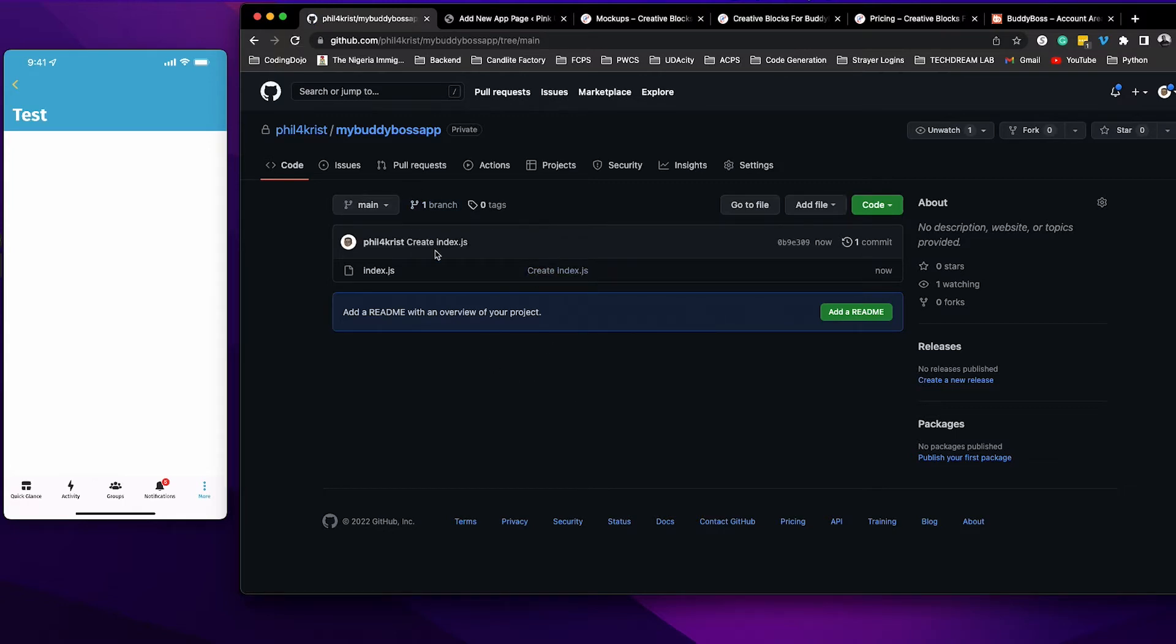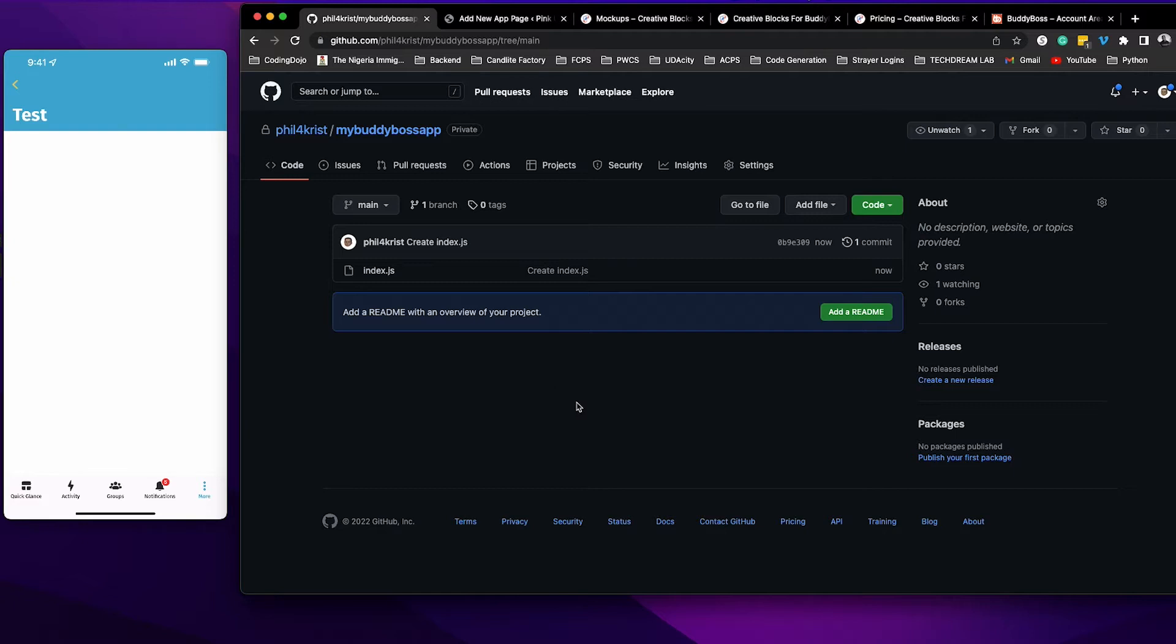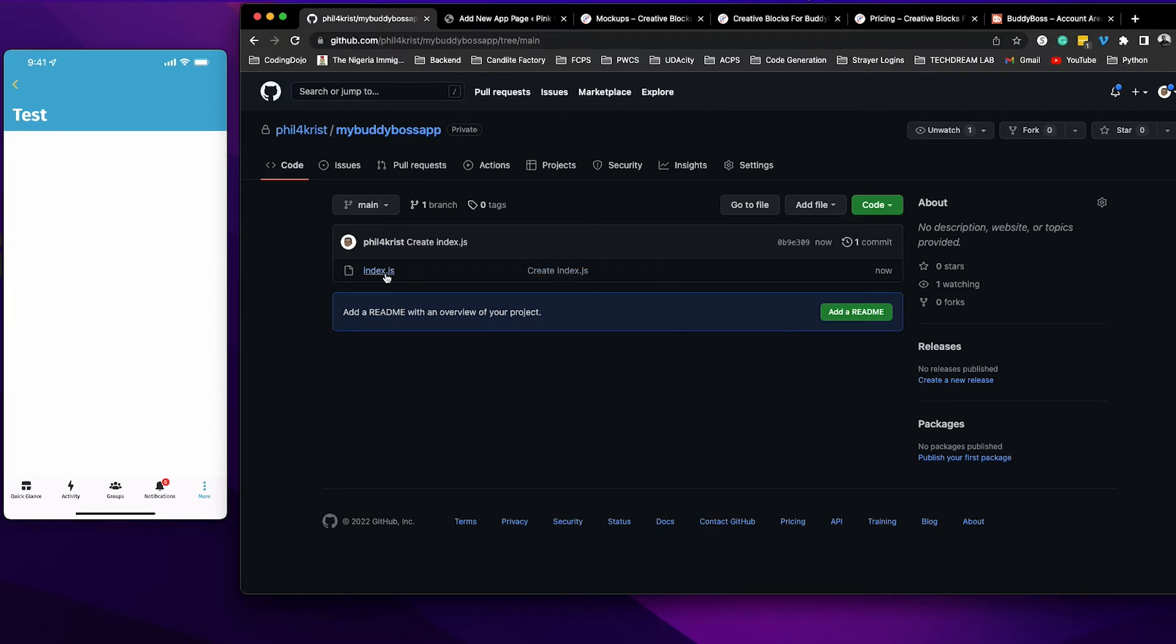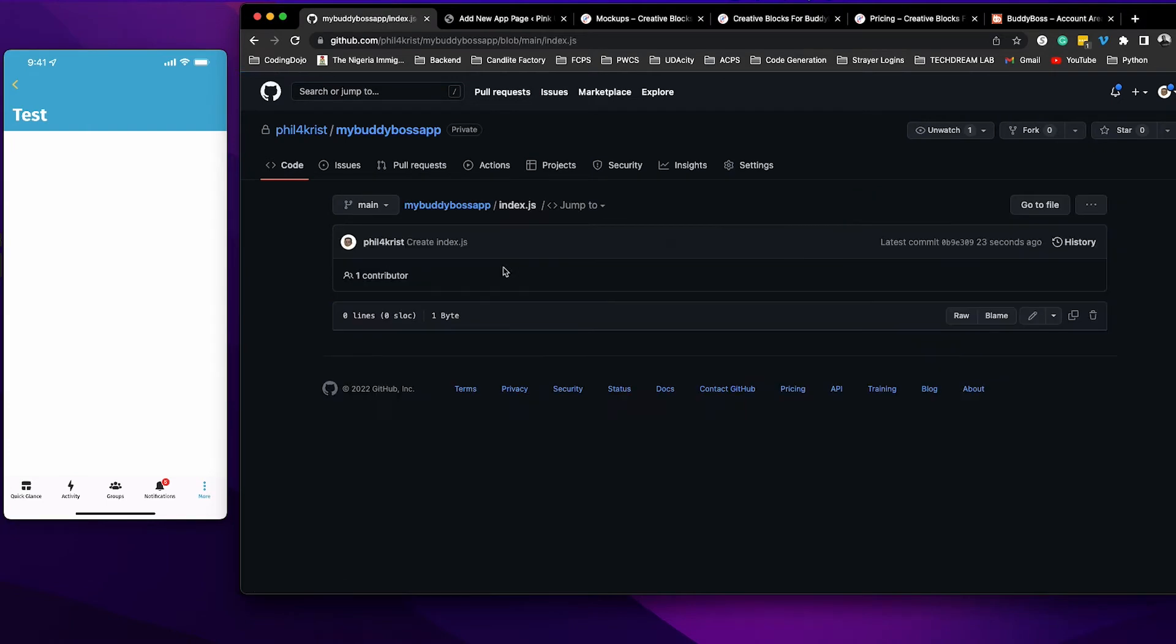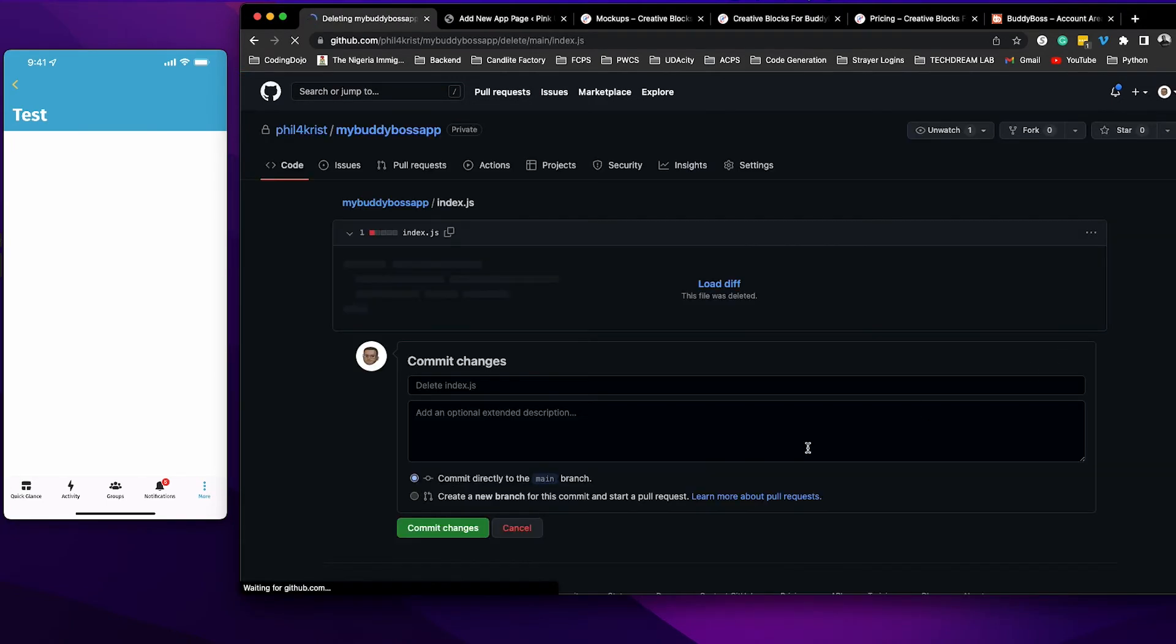GitHub requires that you have a branch in your repository in order to upload any files to it. Once you create that file the way I did it, your branch is going to automatically show up. Once it shows up, go ahead and delete this file. To delete this file, I'm going to click here, delete, and click commit changes.